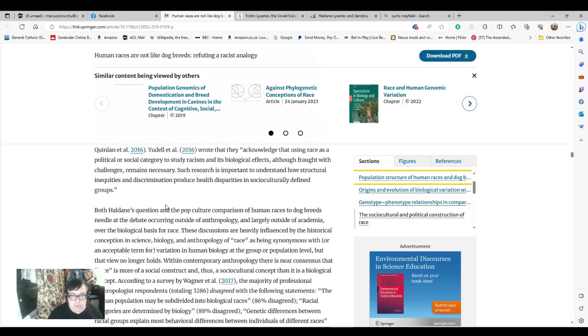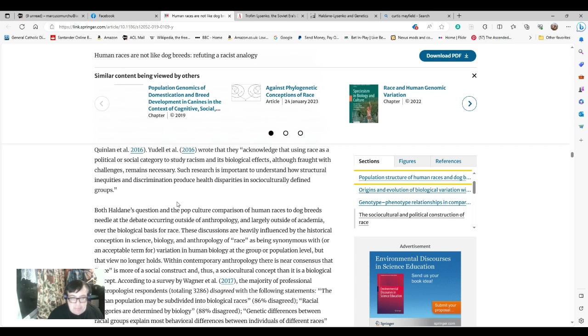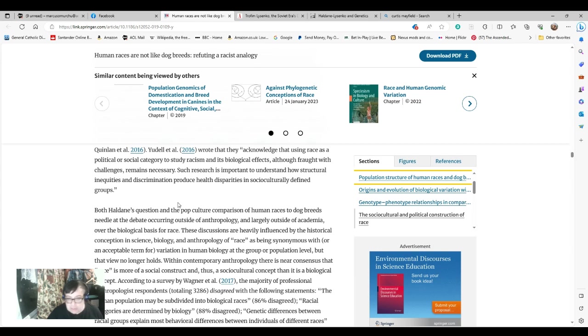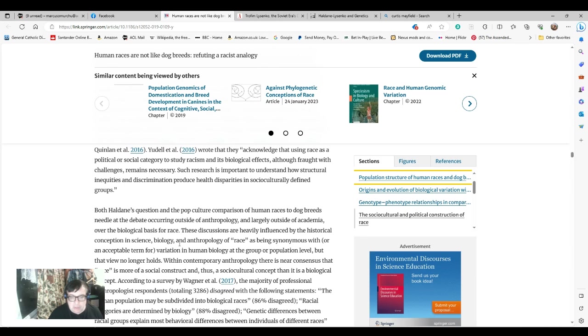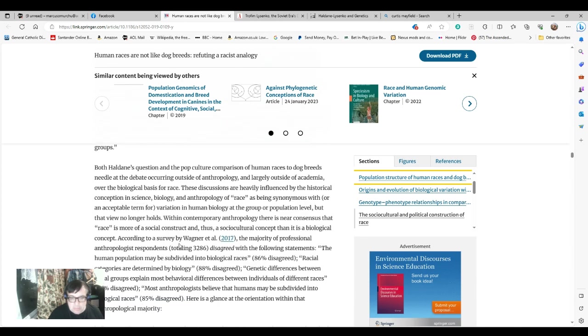Both Haldane's question and the pop culture comparison of human races to dog breeds needle at the debate occurring outside of anthropology and largely outside of academia over the biological basis for race. These discussions are heavily influenced by the historical conception in science, biology, anthropology of race as being synonymous with, or an acceptable term for variation in human biology at the group or population level, but that view no longer holds. Within contemporary anthropology, there is near consensus that race is more of a social construct, and thus a sociocultural concept than it is a biological concept. According to observed by Wagner et al. in 2017, the majority of professional anthropologists respondents, totaling 3,286, disagreed with the following statements.